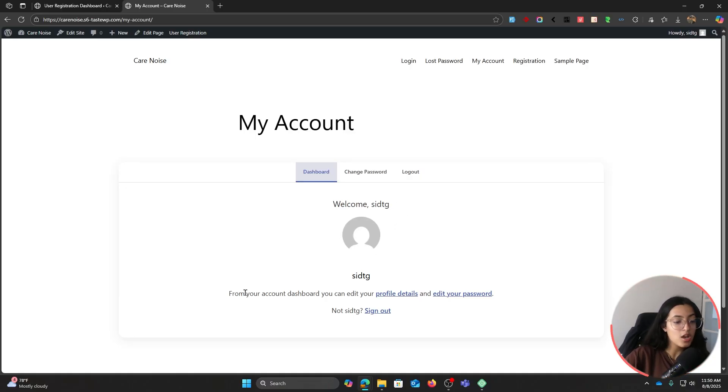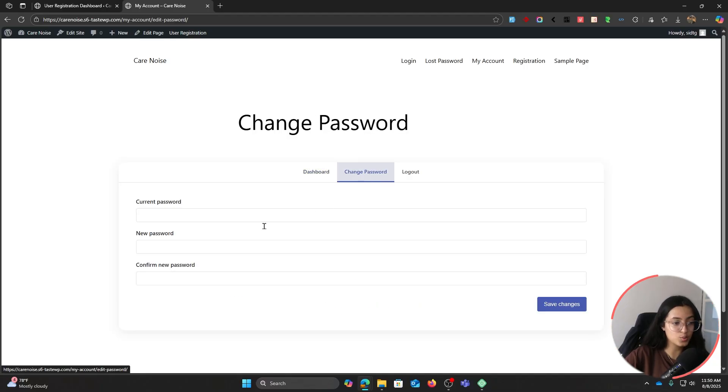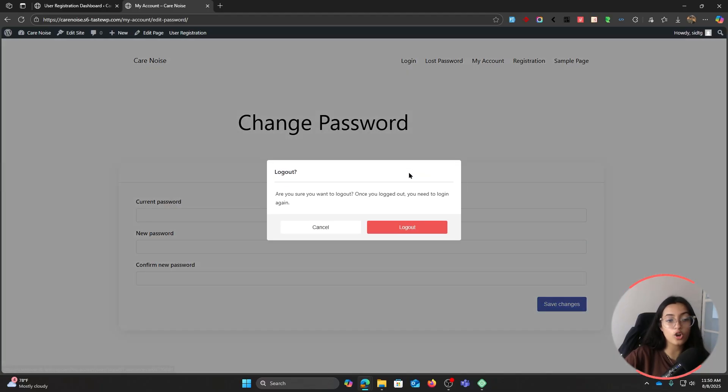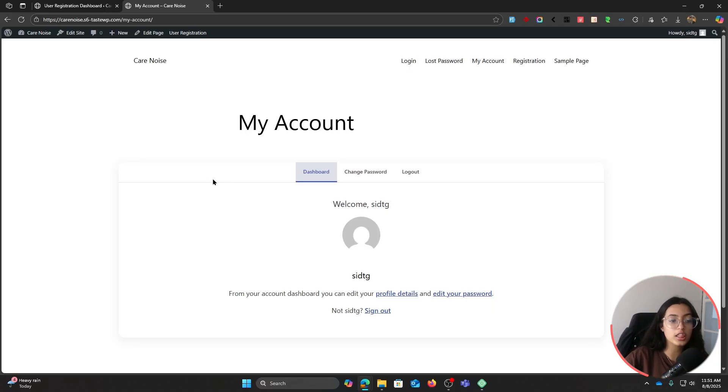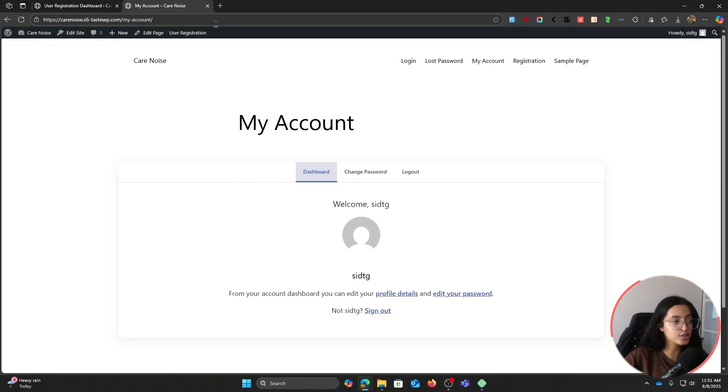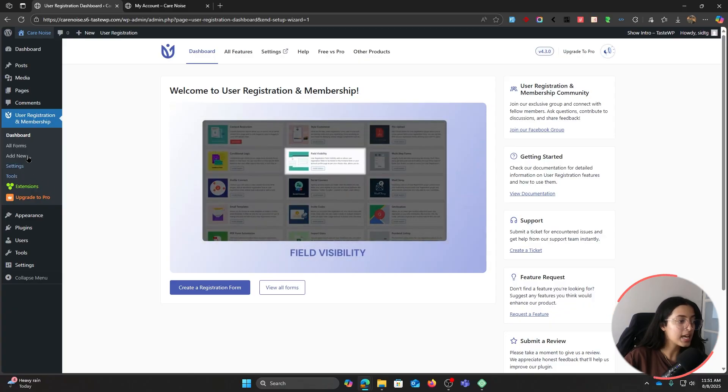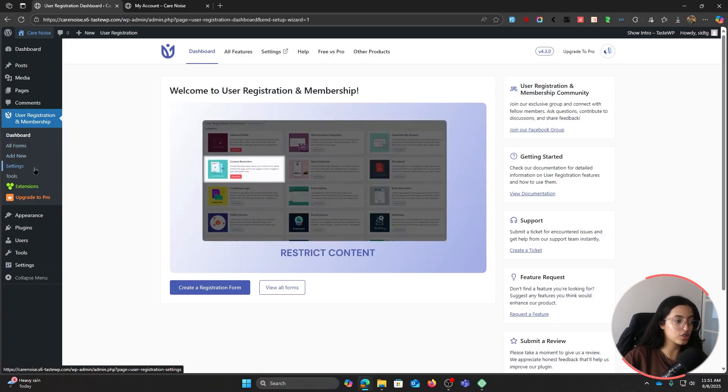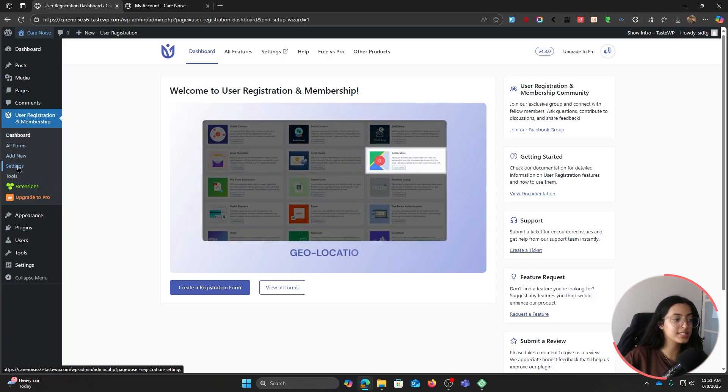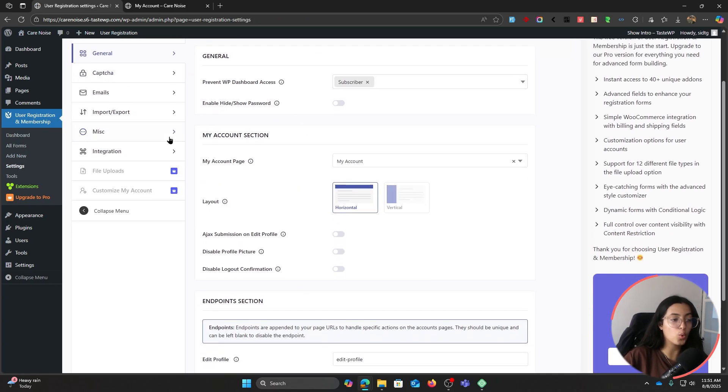In order to change the look of this and to edit some details, you can go back to your backend. Under User Registration and Membership, you'll see this Setting option. Click on it.